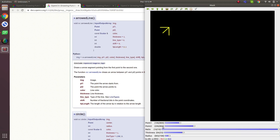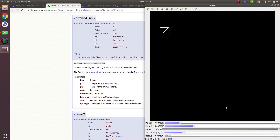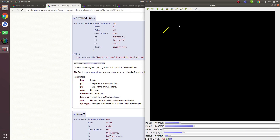In the code I'm dividing by 10 to get a decimal value, since trackbars can't give double values directly. If you make tip length equal to 1, it equals the arrow length. If you make it very small, it looks like a normal line. The default value is 0.1.